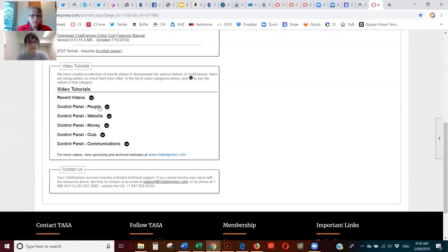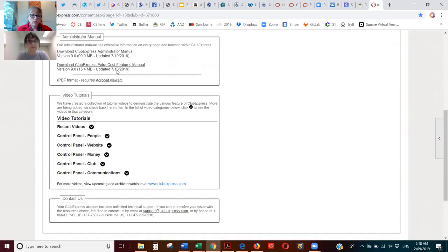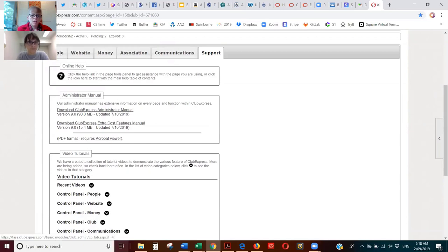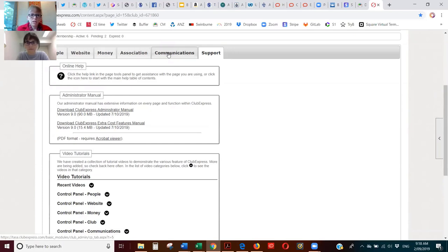As you can see, the video tutorials match the tabs on the control panel: People, Website, Money. This 'Club' tab has been renamed 'Association' because we're an association.